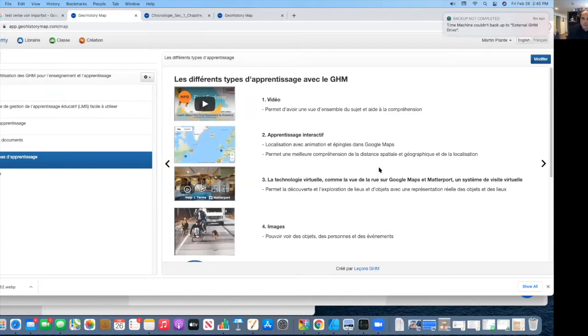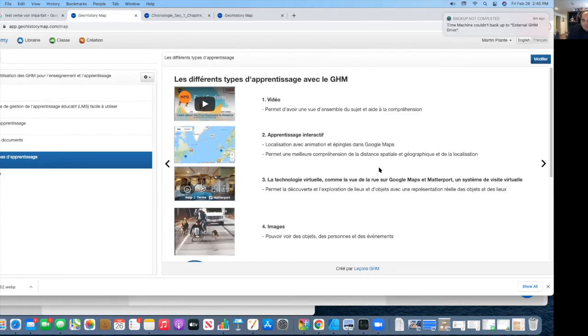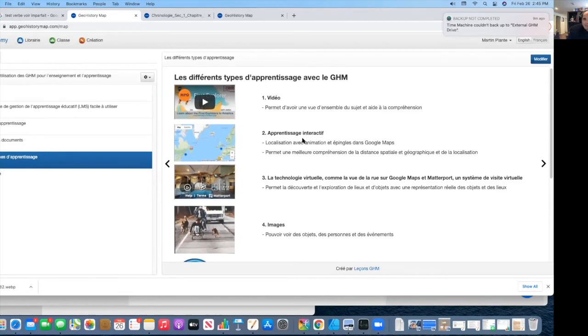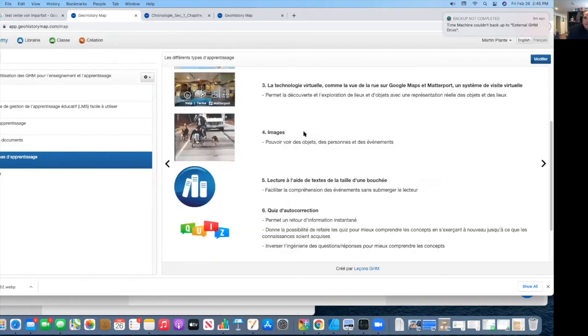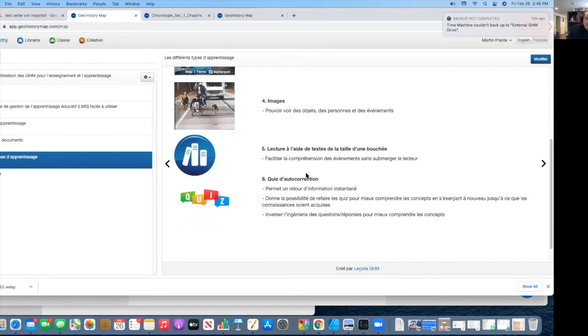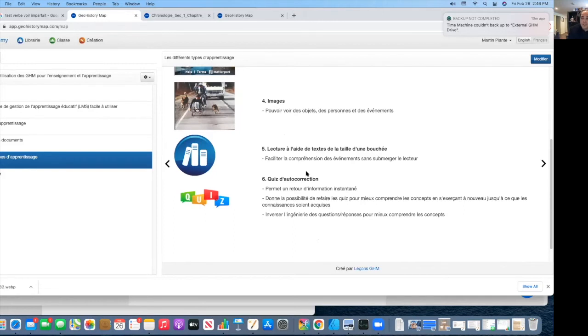The advantage of using GHM is that you don't simply have a program that you dump a whole bunch of different information from different apps. What you have is one app with the ability to do all this information. So you can listen to a YouTube video. You can have access to maps that are interactive. You can visit inside a museum or use Google Street View directly into the lesson. You have images that are embedded, and of course, you have small text that are bite-sized so they're easy to understand for students so they don't get overwhelmed.